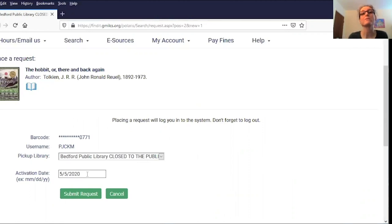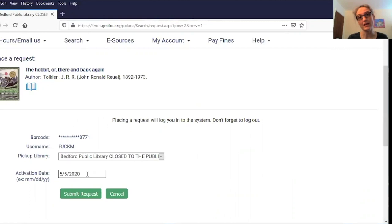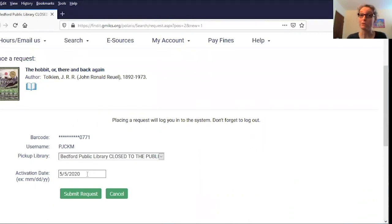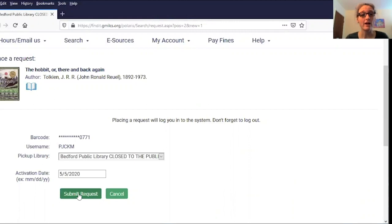For instance, if I was going out of town for a couple of weeks, or I knew I wasn't going to be able to pick up my items for a little while, I could set that activation date into the future. If someone else checks out the book in the meantime, I will have to wait for it to come back in. But it's worth it to not miss the hold. I'm not going anywhere, so I'm just going to leave it as is and submit my request.